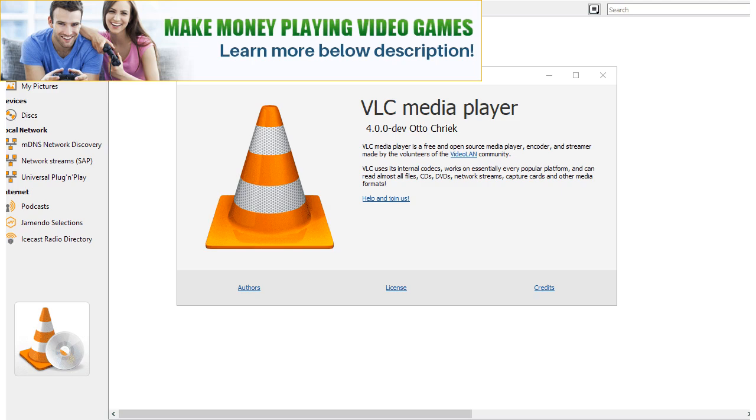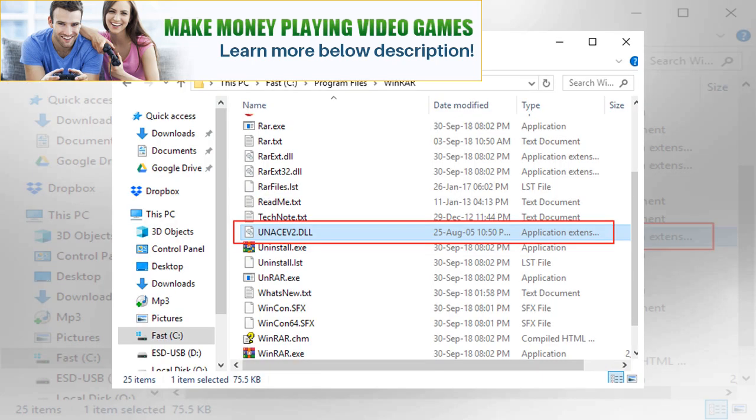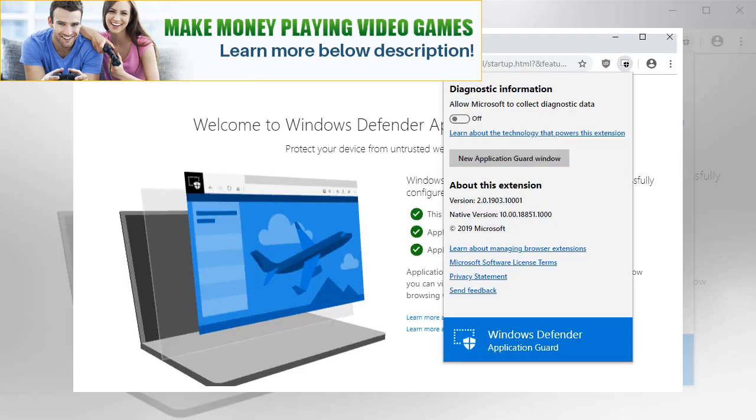Using the extension: The extension highlights if all requirements are met after installation. You should see three green lights indicating that the device is compatible, that the Companion app is installed, and that Application Guard is turned on.